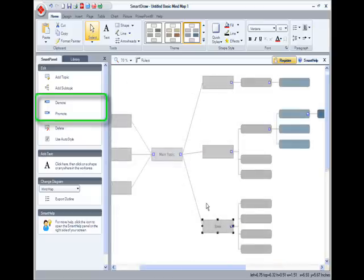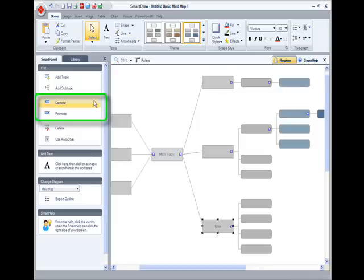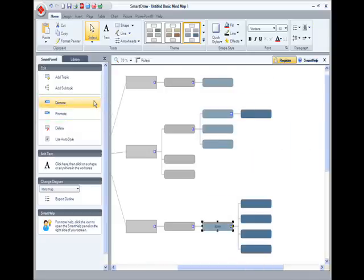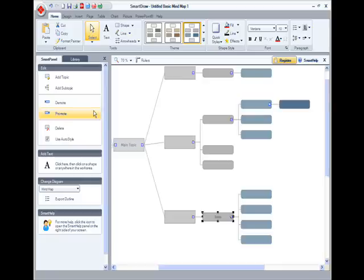And I can quickly promote and demote ideas. Notice how as I demote or promote an idea, Smart Draw keeps my mind map looking great.